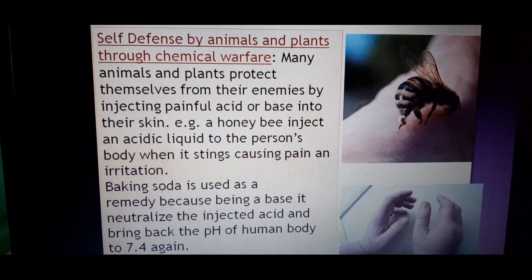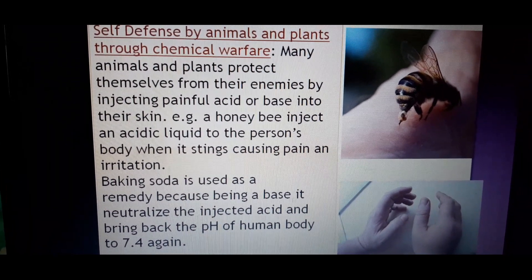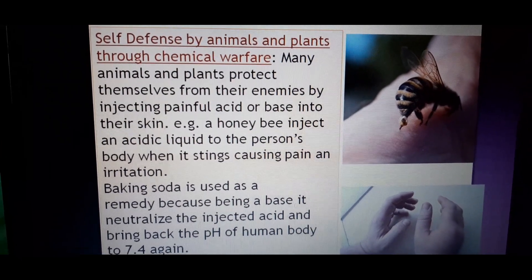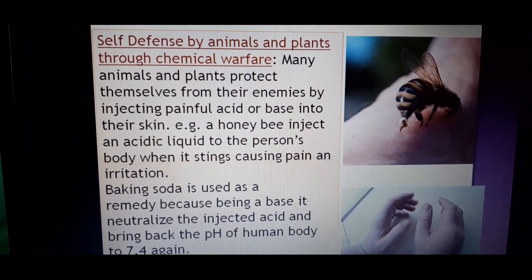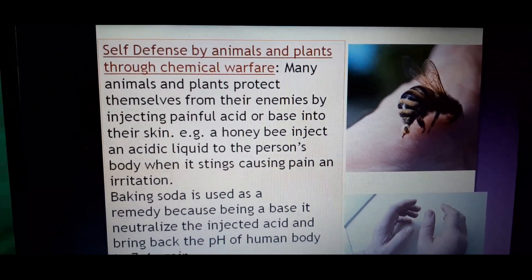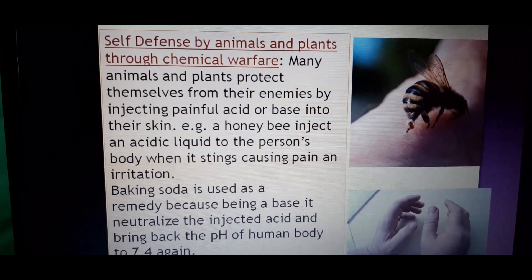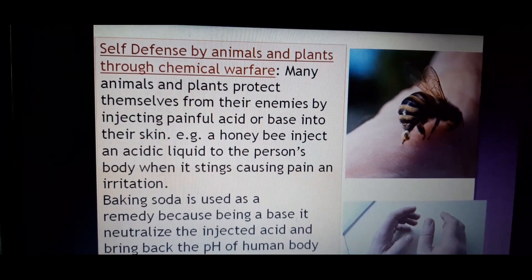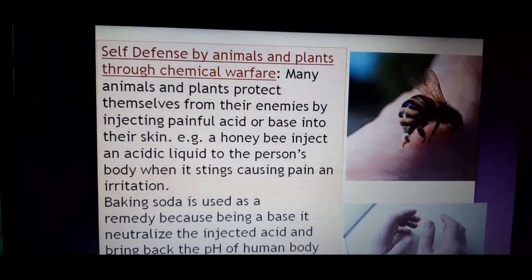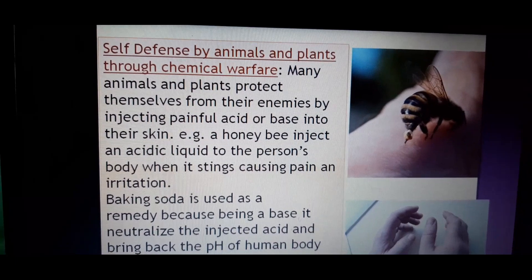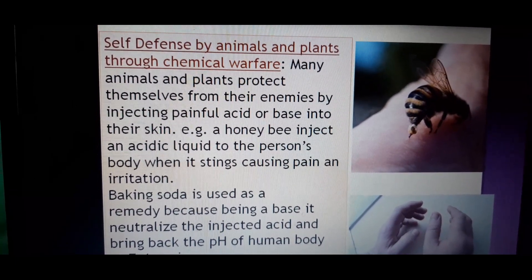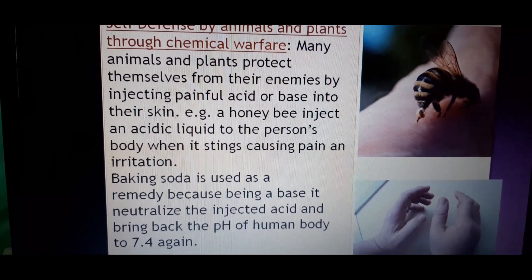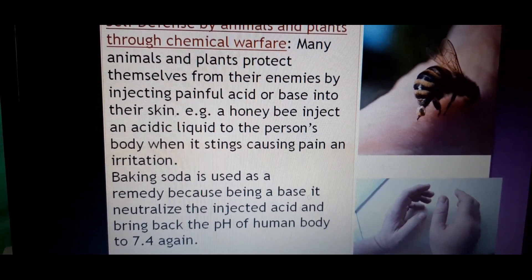Next is self-defense by animals and plants through chemical warfare. When ants bite you, the area becomes swollen because an acid is injected — that's why the area becomes swollen and you start itching. Similarly, a honeybee injects formic acid into the person's body when it stings, causing pain and irritation.